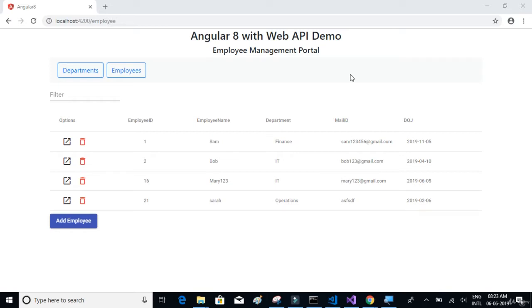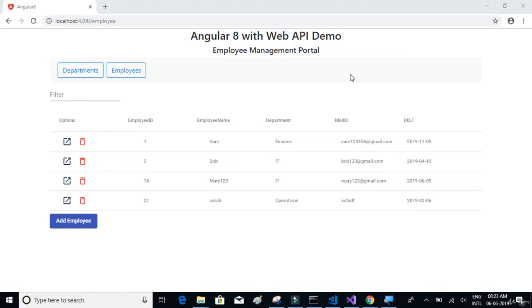You can basically create the APIs in whatever technology you would like to. You can create the APIs using Python or Java or any other technology that you wish to. Consuming these APIs is similar, so once you have the APIs ready, you can consume it in your Angular 8 project in a similar way. For this project, we are using Web API and Angular 8.